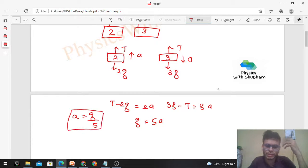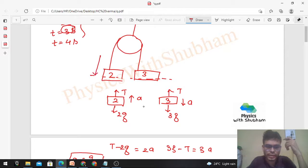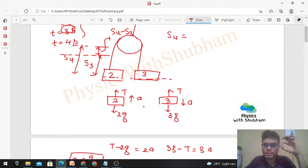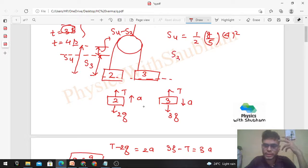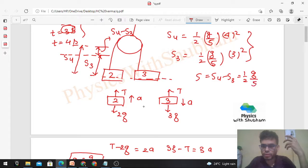You can also get this directly from the formula a = (m1 − m2)/(m1 + m2) × g. Now, to find the displacement in the 4th second: both blocks start from rest. Displacement at t = 4 s is s4 = ½ × (g/5) × 4², and at t = 3 s is s3 = ½ × (g/5) × 3². The displacement in the 4th second is s = s4 − s3 = (g/10)(16 − 9) = 7g/10.